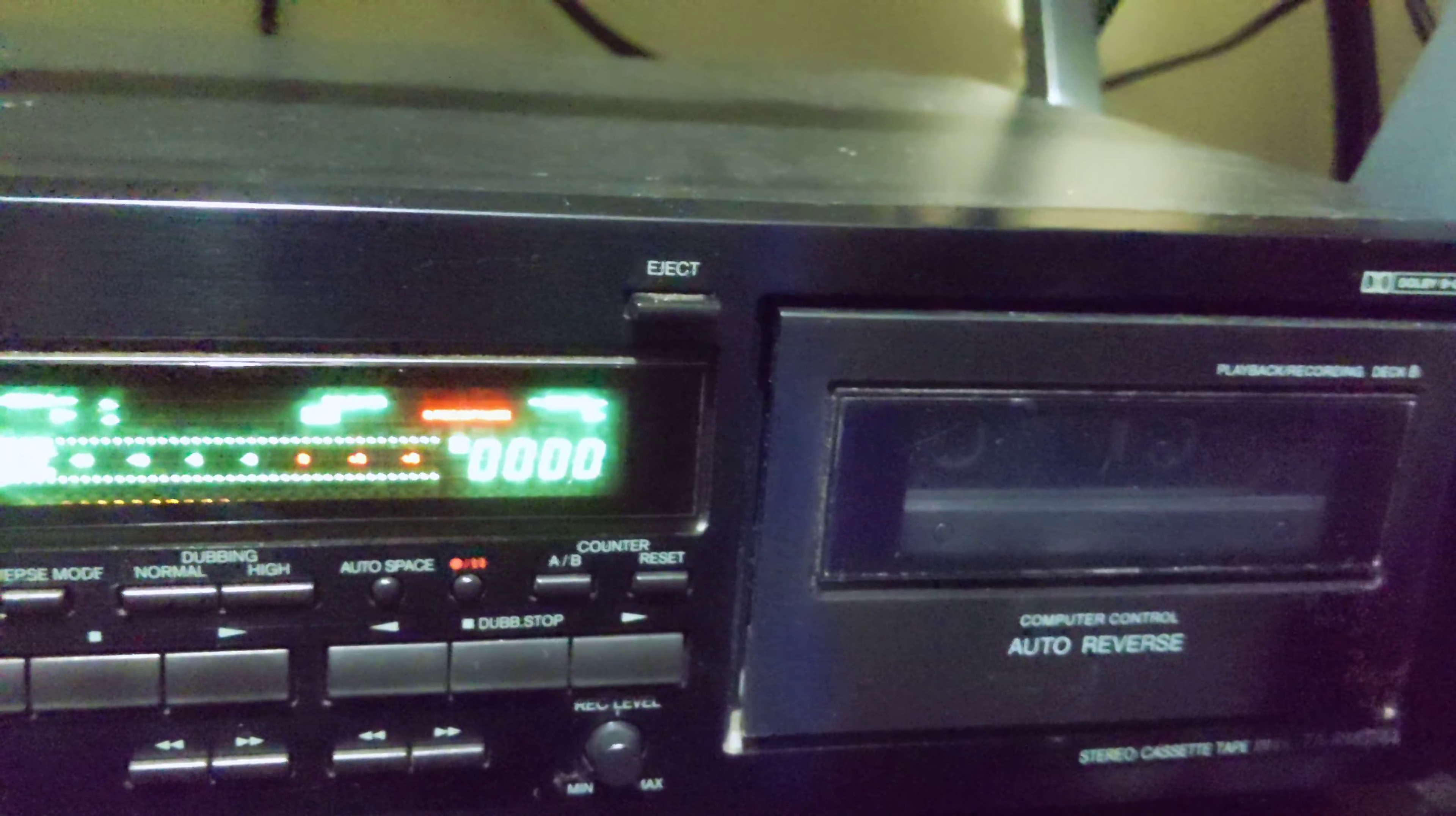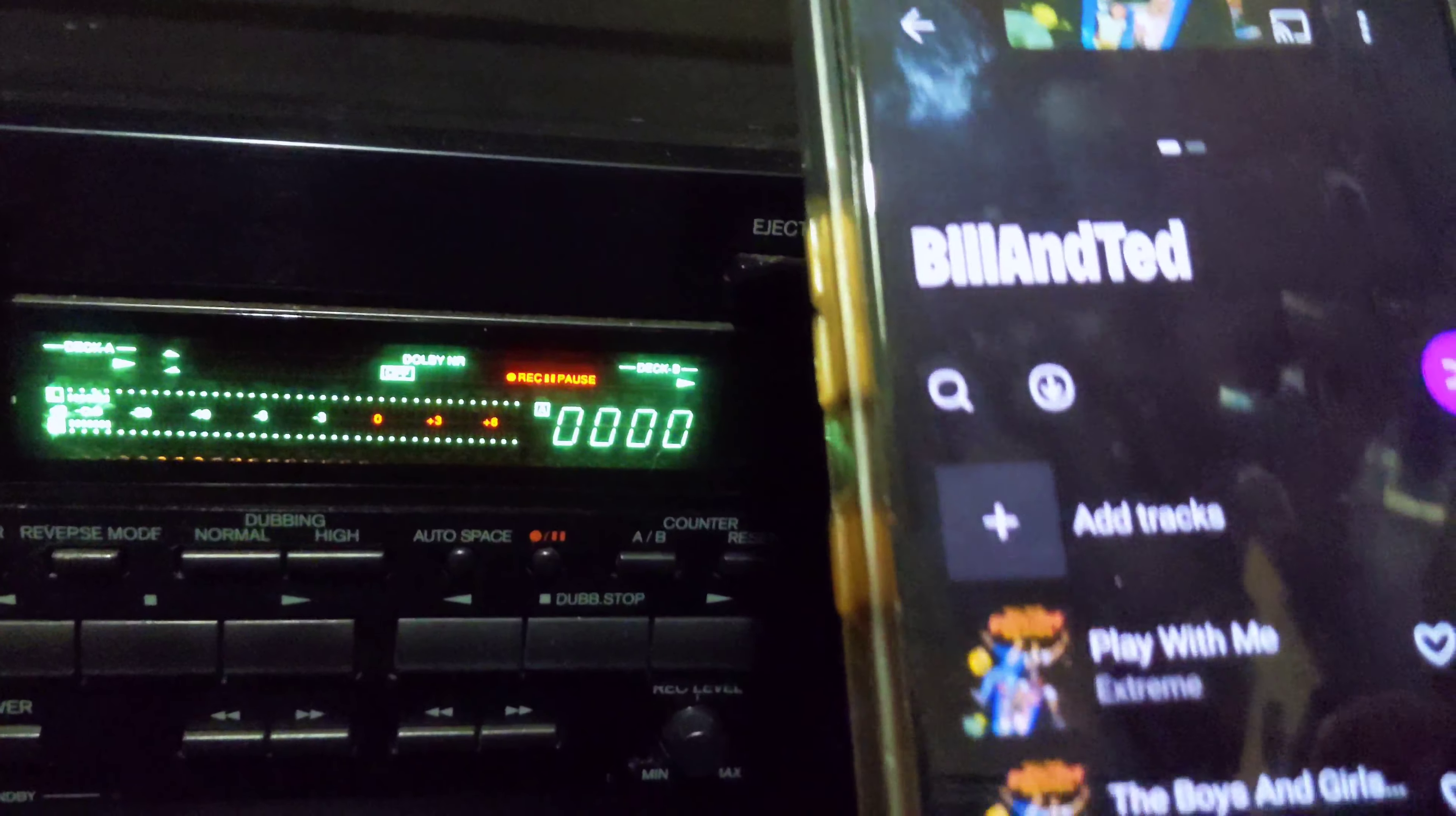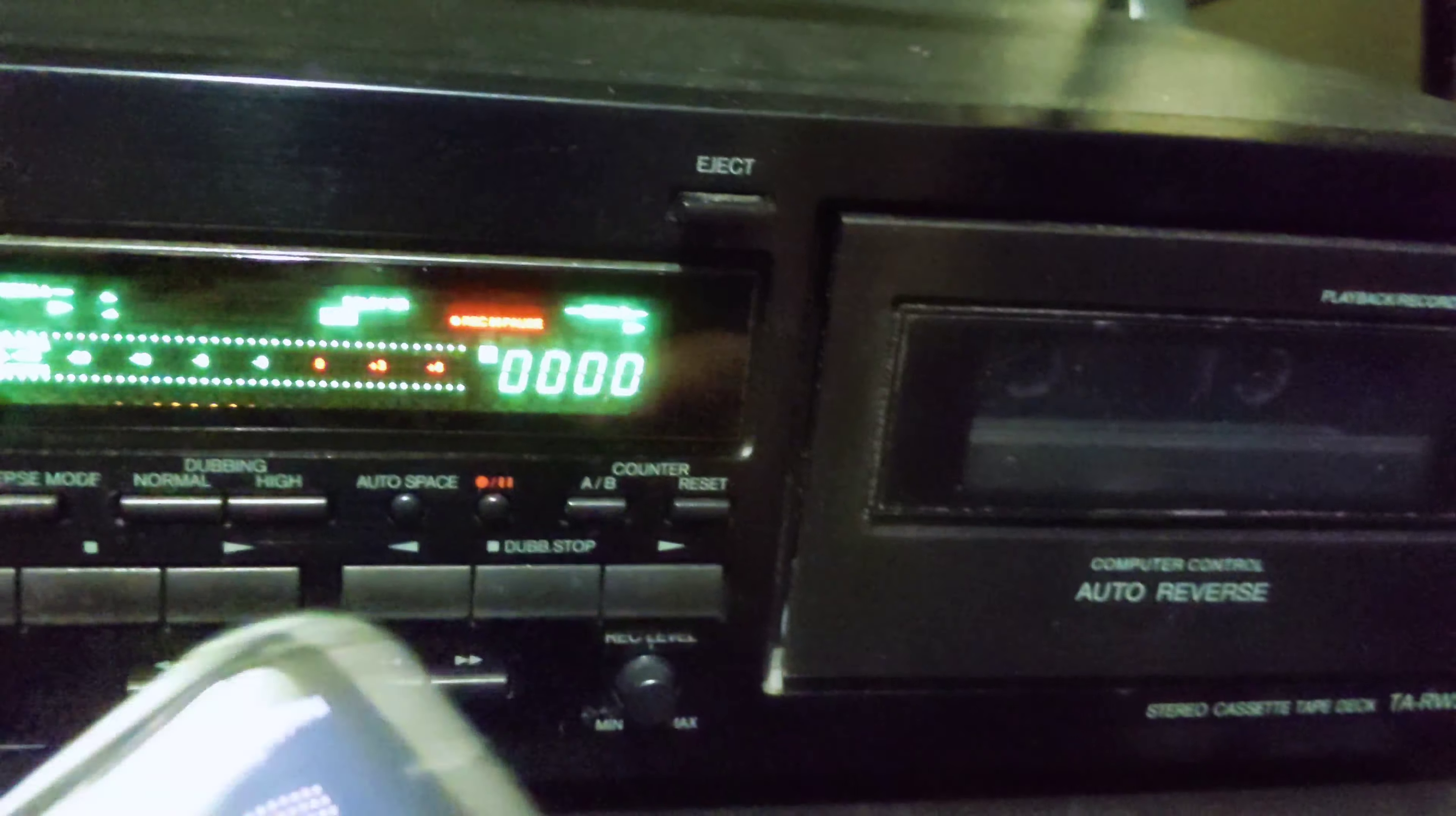So now going to my phone and queuing up the playlist. But before I do that, I'm actually gonna hit record on the deck first.